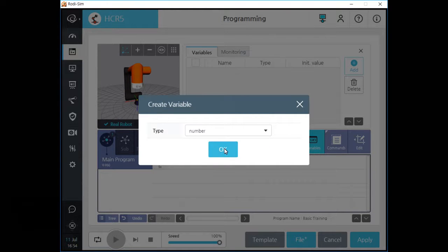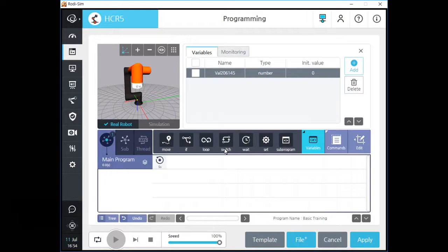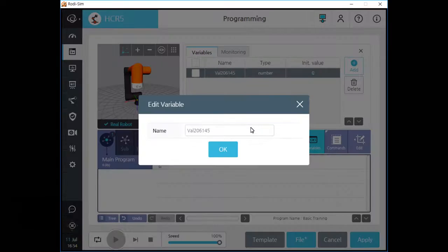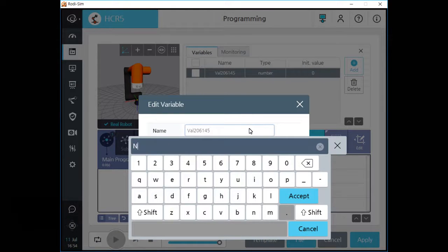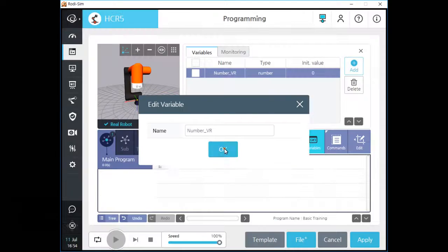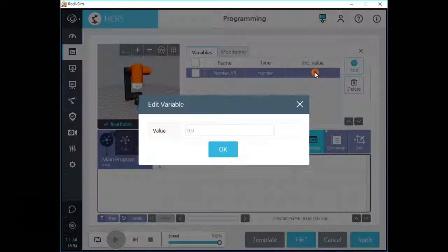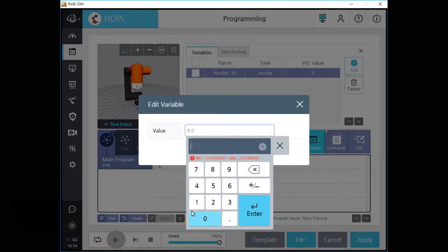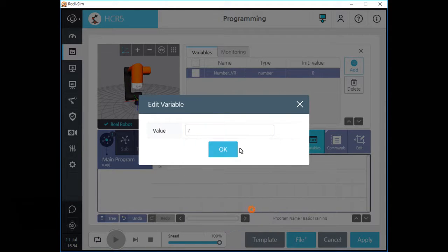Let's make a number type variable first. After we create a number type variable, you can see your new variable on the list. Click the name field and change the name of this variable as you want. If you want to change the initial value of this variable, click the value field and type the initial value for this variable.